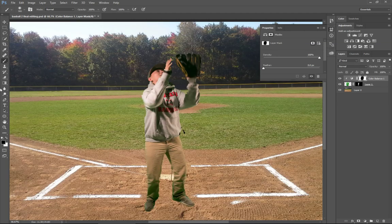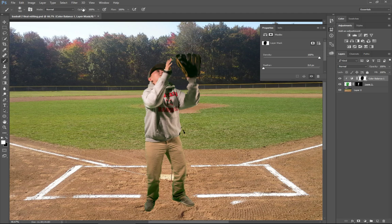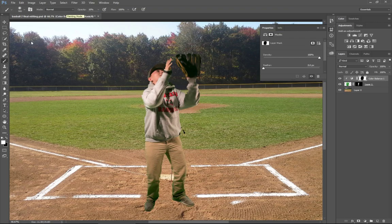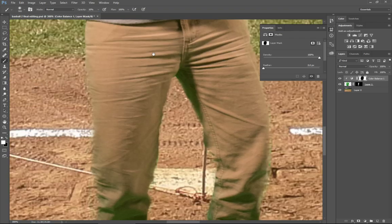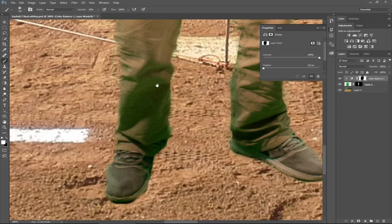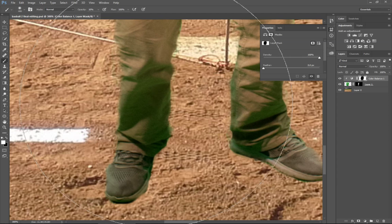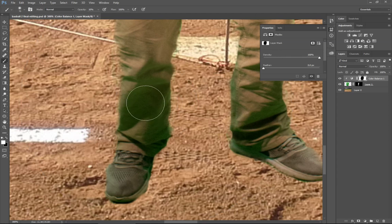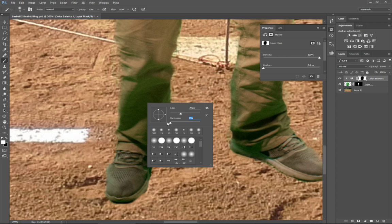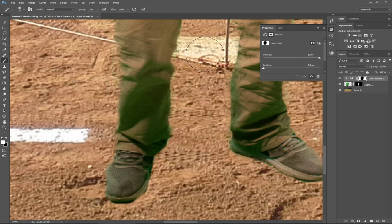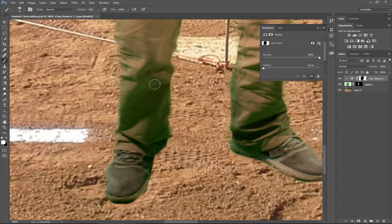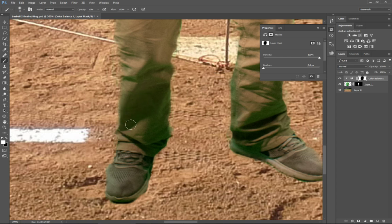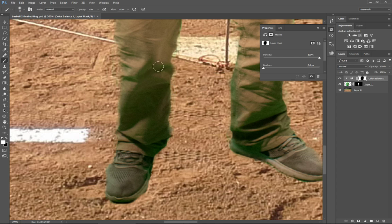But now what I'm going to do is flip my brush to white, and I'm going to take my opacity. Literally what seems to work the best is around 10%. I'm going to zoom in here, and I'm going to make a much smaller brush and make sure it's got a soft edge to it.